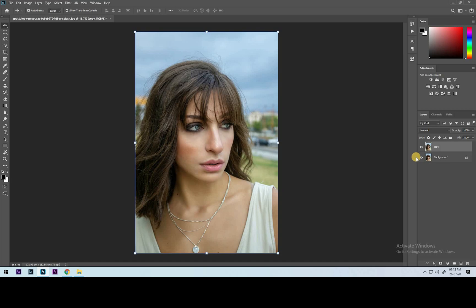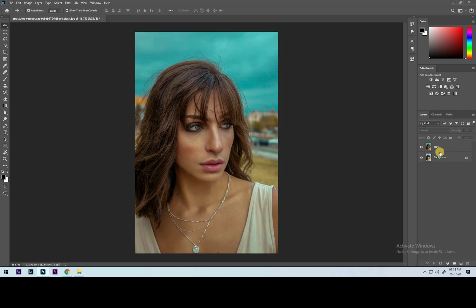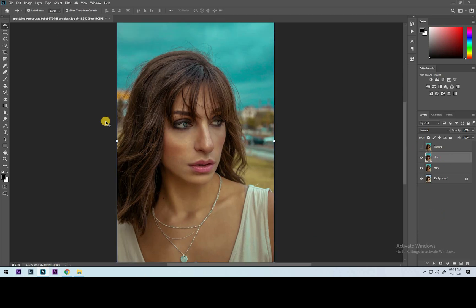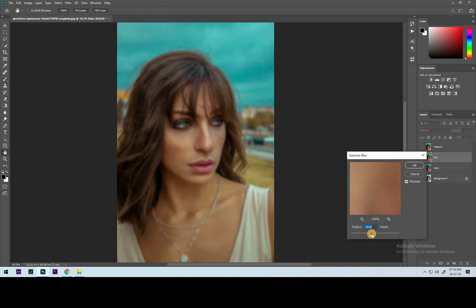We need to copy layers for this technique. Name one layer as 'blur' and another as 'texture'. Select the top layer and click Ctrl or Command J two times. Keep the texture layer on top and the blur layer below it. Turn off the texture layer. Click on the blur layer, go to Filter, Gaussian Blur — 10 points of blur is recommended approximately. You'll see that the texture of the skin is blurred. Hit OK once you're done.